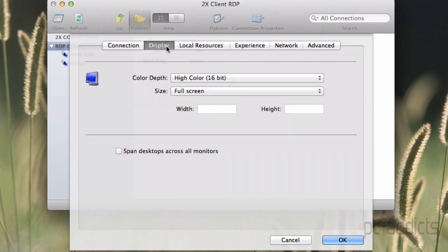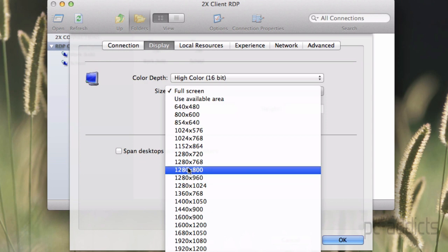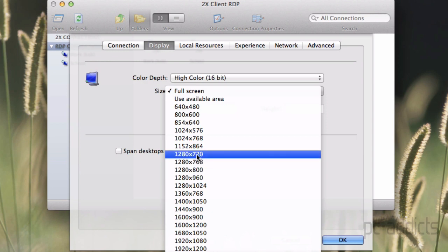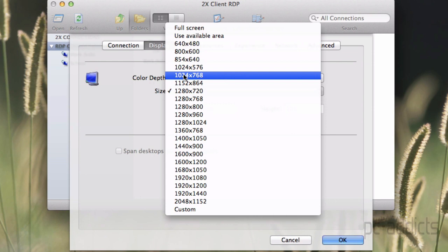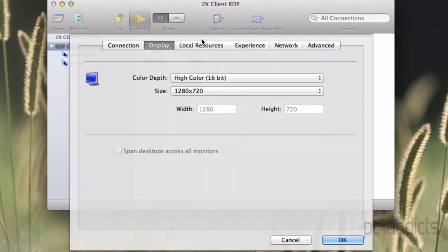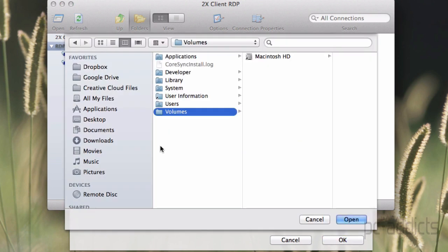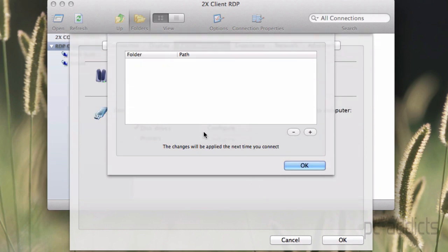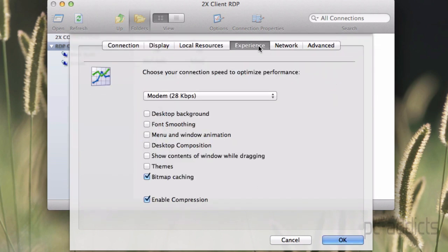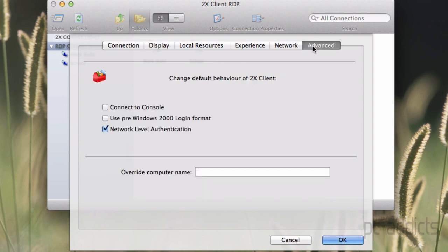Before we do, there's definitely different options. I don't want to go full screen by default. Let's go ahead and make it 1280 by 720. Local resources, I don't care about the printers. Disk drives, you can configure some folder redirection. I haven't done it in this application yet, but I assume it works as expected. Of course, if you want to show the desktop background and whatnot, I typically leave mine the default because I don't want to slow it down if I can help it. I don't do anything in the network settings.